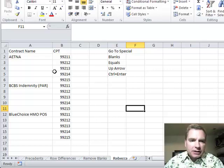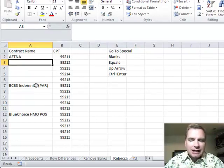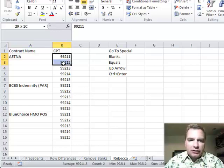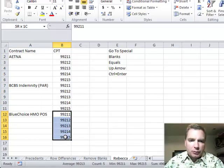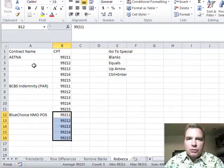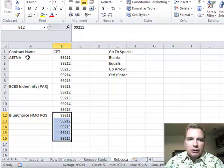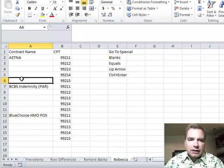The situation's this. Let's say I have some contract information here, and I downloaded it from someplace, and here's all my CPT codes for Aetna, and the same CPT codes for Blue Cross, same again for Blue Choice. This may go on for a long ways. If I want to do a VLOOKUP and look up Aetna and 99211, or if I want to do a pivot table and I need to fill in these blank cells,